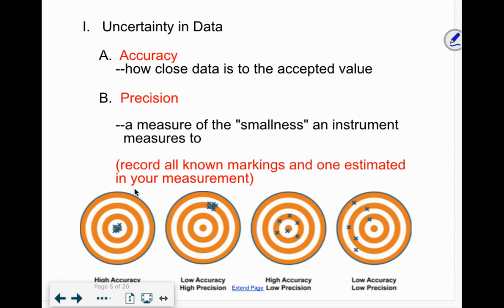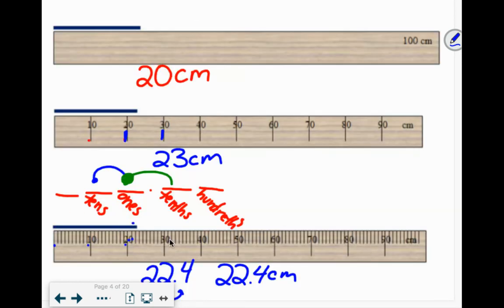Accuracy is how close data is to the accepted value. Just like shooting a target, you're accurate if you hit the bullseye — the bullseye is what you should be hitting. If I know something weighs five pounds and I get on a scale and it reads 4.98 pounds, that's pretty accurate. Precision is the measure of smallness an instrument measures to — does it measure to the hundredths place, the thousandths place, or the tens place?